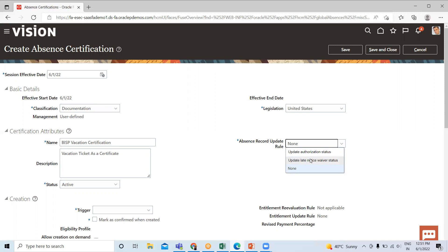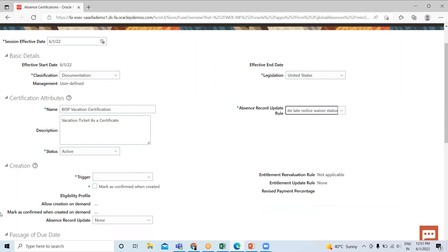So here I select this, then Status is Active, and then next is Creation.